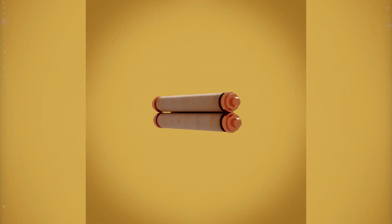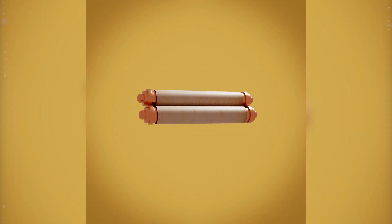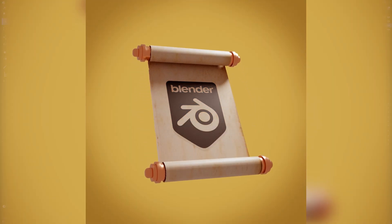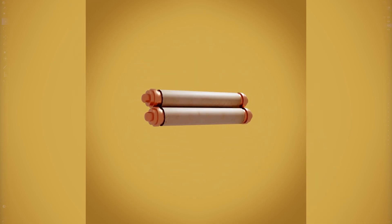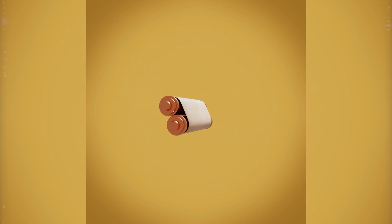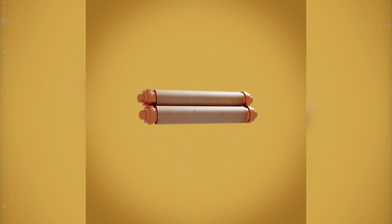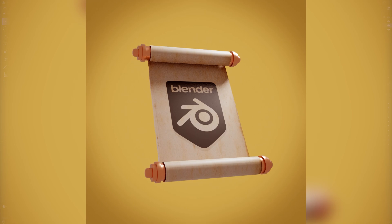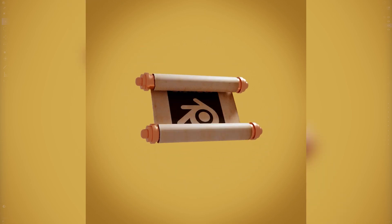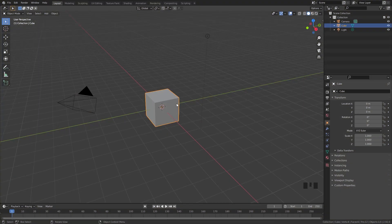Hello everyone and welcome to another Blender Made Easy tutorial. Today we'll be creating an animation of a scroll opening up. We'll be covering a variety of topics including the rolling effect, adding constraints, and unwrapping a texture on the scroll itself.